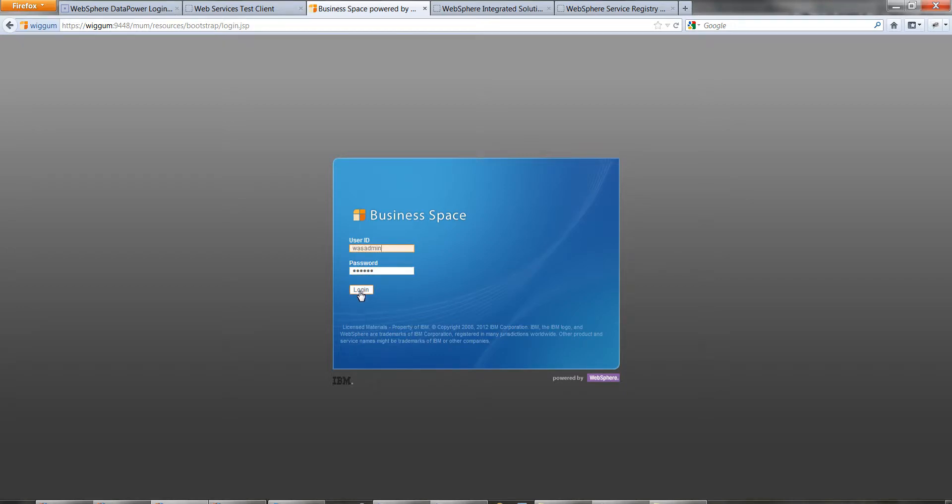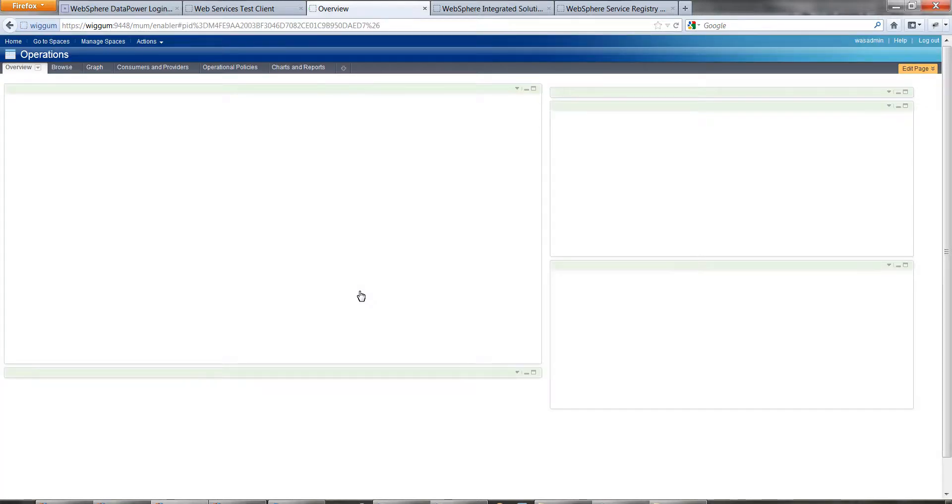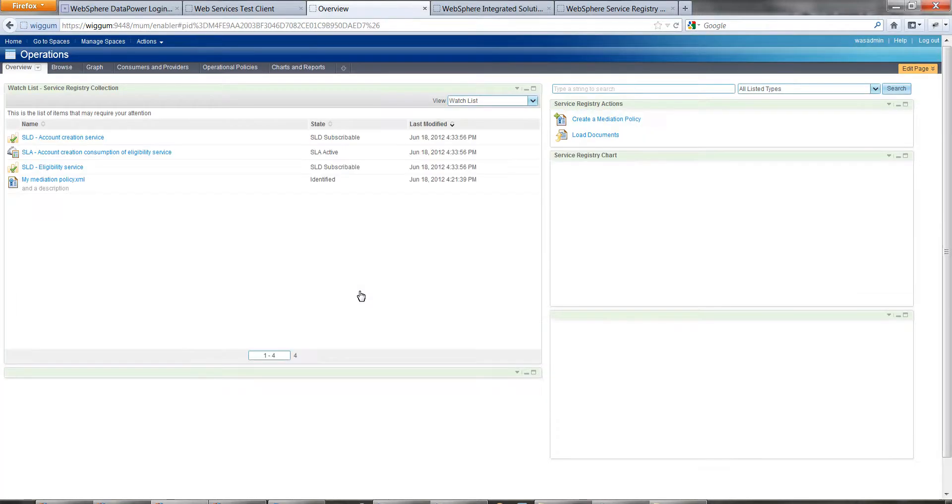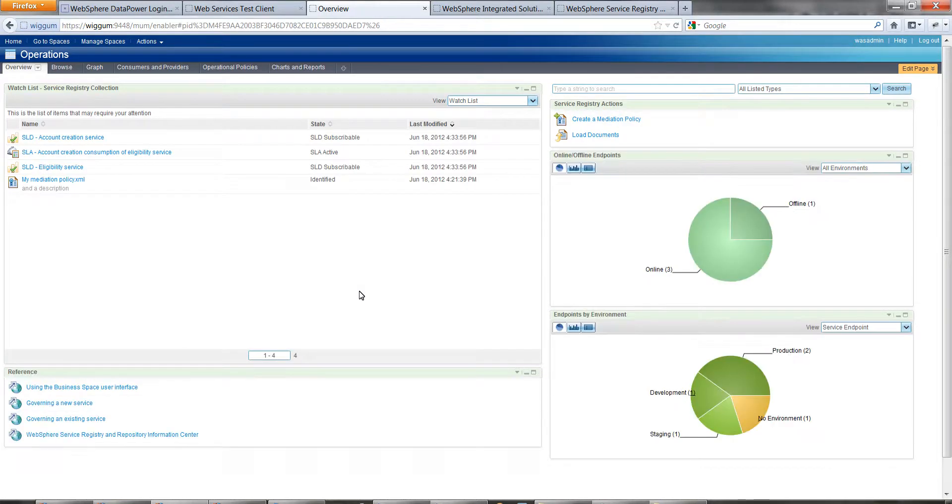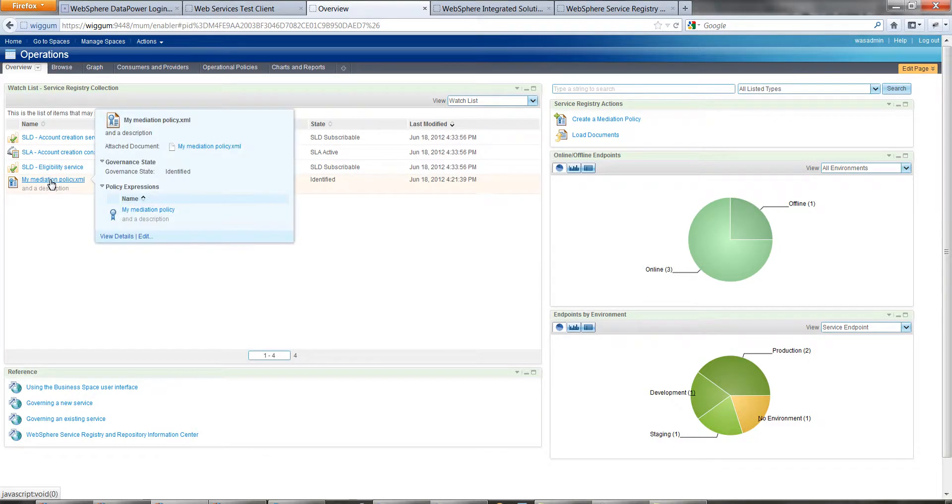We'll start again by logging into the business space interface. Once more we're on the operations space here. You'll see in the overview we have our policy here on the left-hand side.